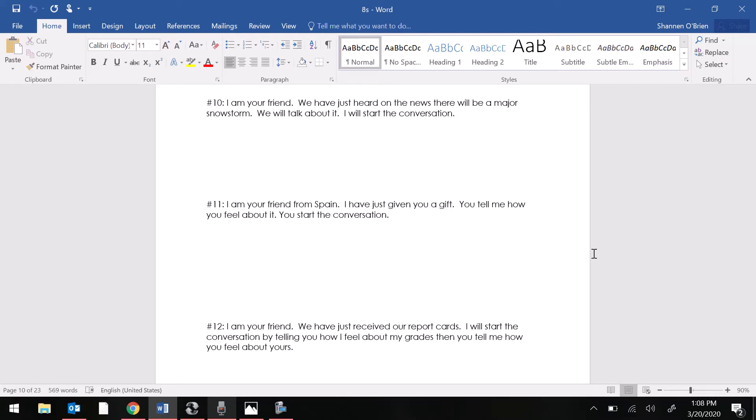This one will be really helpful to use your weather. Might not hurt to use some clothing vocabulary as well.